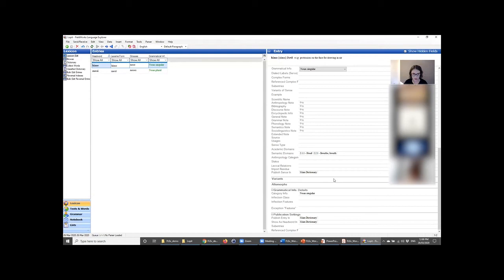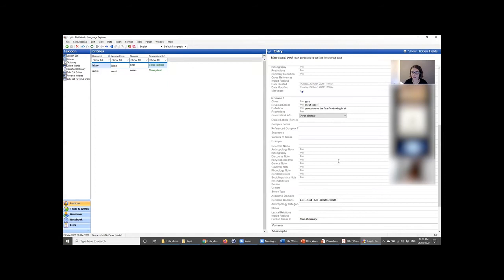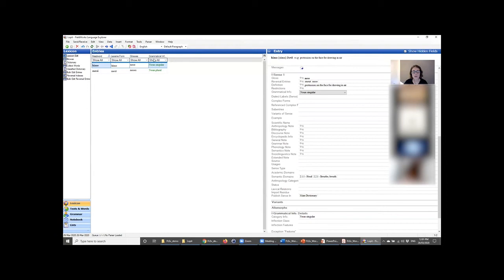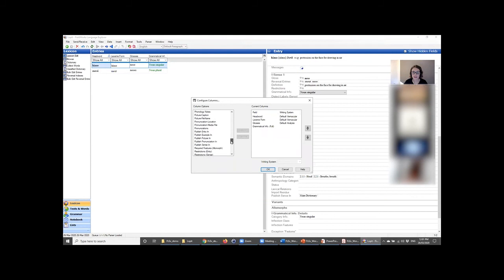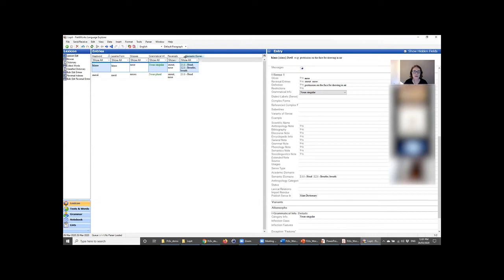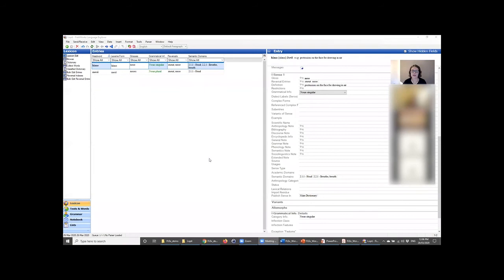Now we've added data and some extra fields — reversal entries and semantic domains. We're not seeing these in the left-hand column view, so let's add extra columns. Go to Tools > Configure Columns, find 'reversal indexes' and add it to the right-hand side, then 'semantic domains' and add that too. Click OK and we've got our other two columns: reversals and semantic domains. It's useful to know what you want to be looking at and what you don't, otherwise you get a lot of information you don't necessarily need all the time.